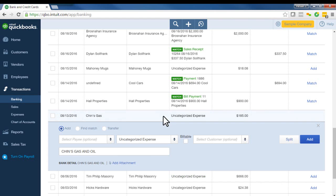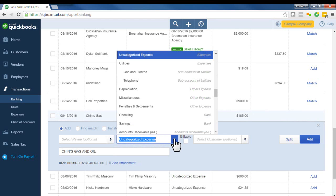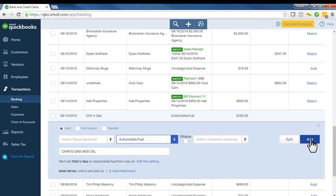So what you need to do is actually tell QuickBooks what account to use. So you just click on the transaction. And here where it says uncategorized, you want to go ahead and find the correct account from your chart of accounts.